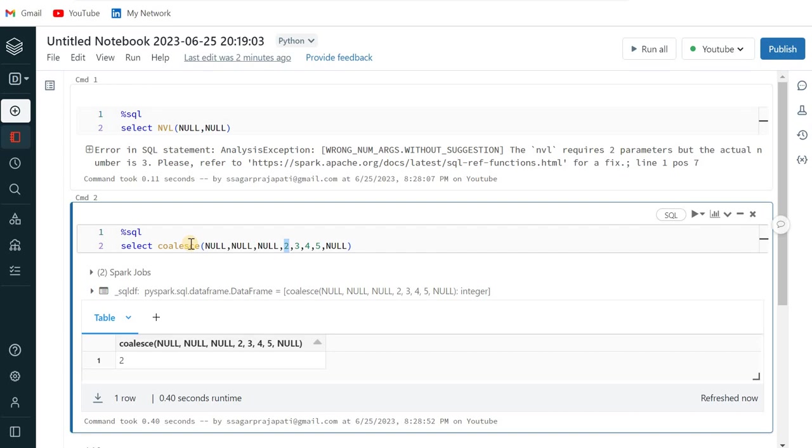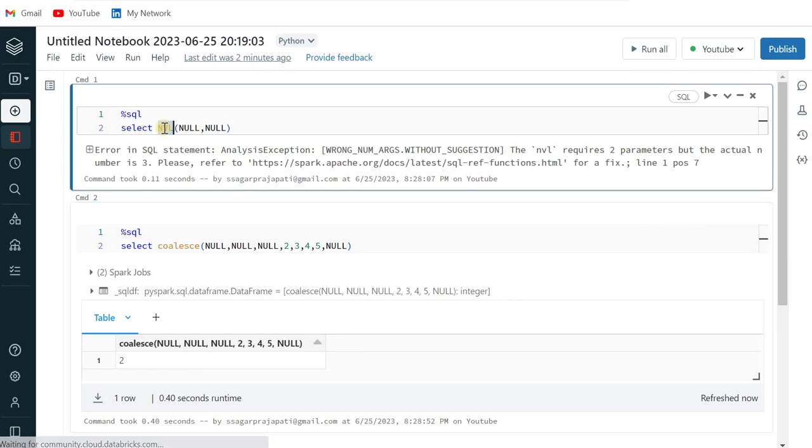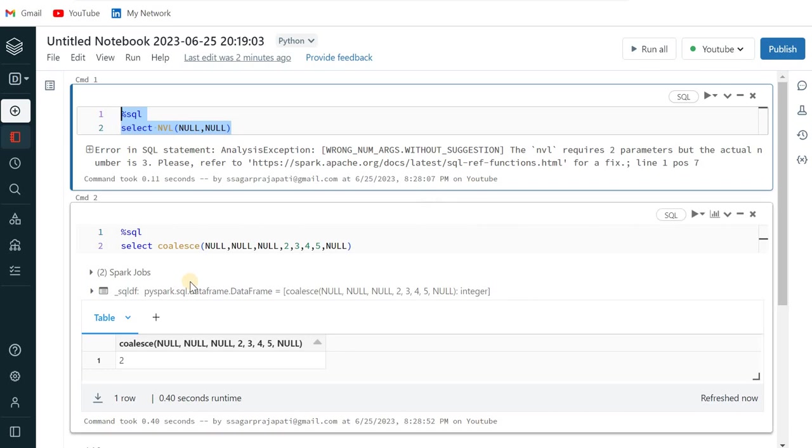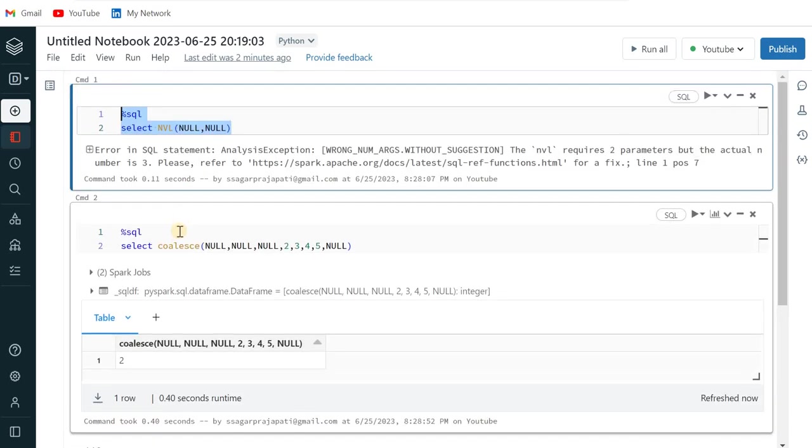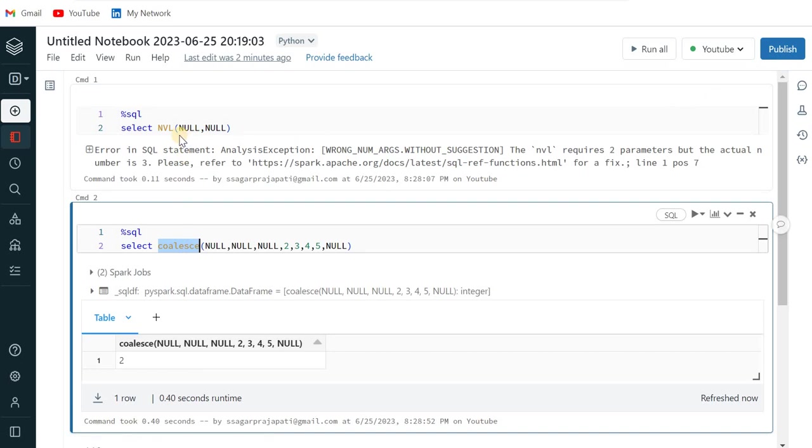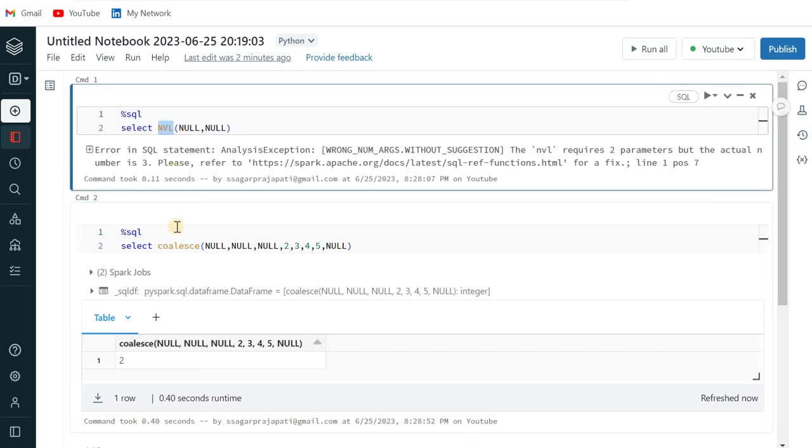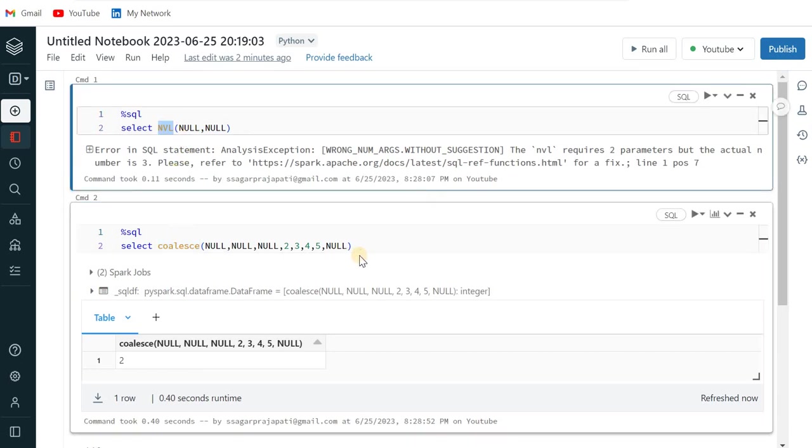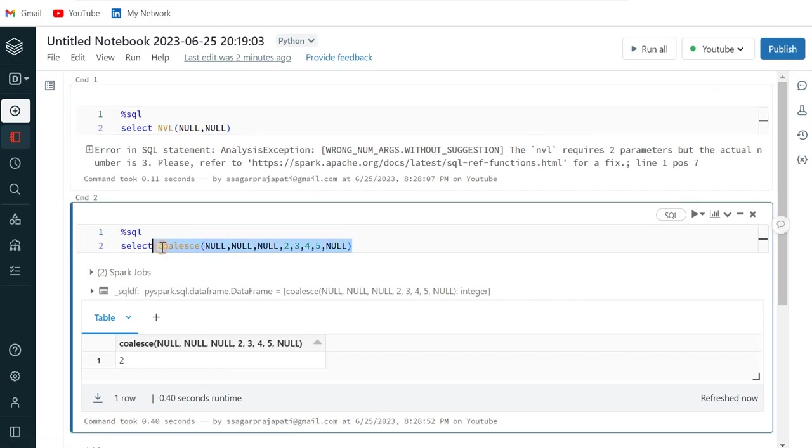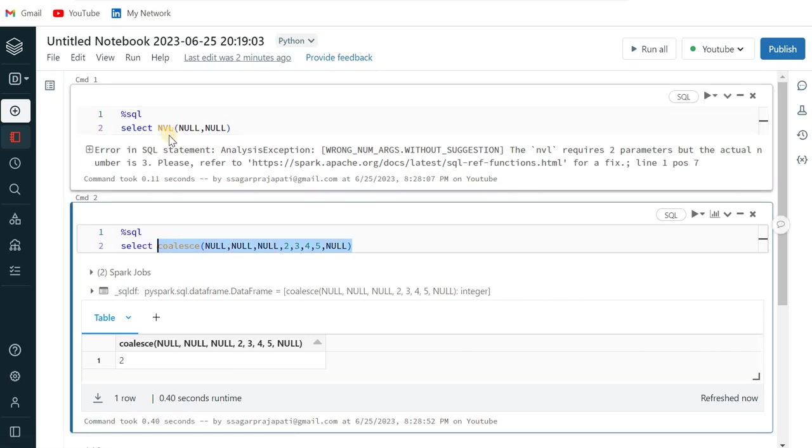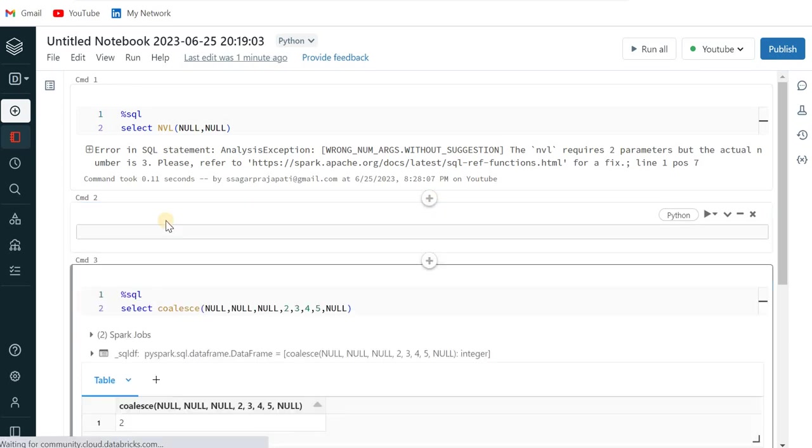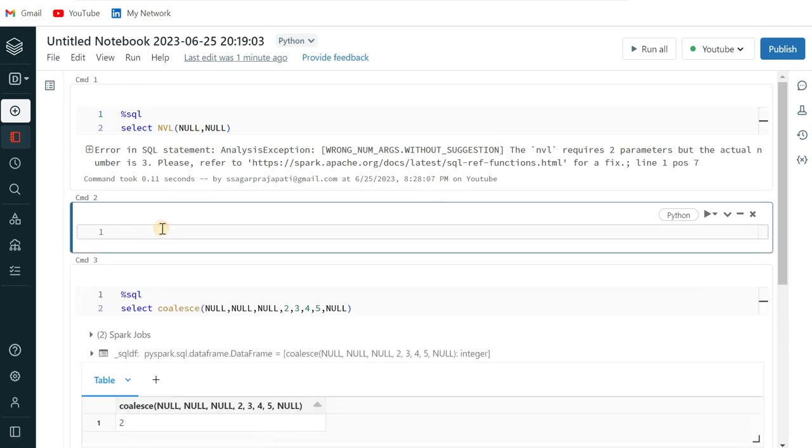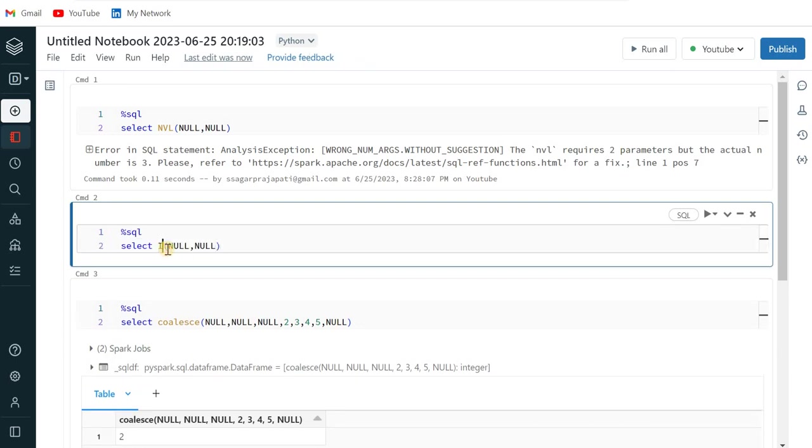So sometimes people get confused like when they have to use COALESCE function and when they have to use NVL function. So you can consider that you can use this NVL function or COALESCE function in this case. If you're using multiple tables in a joining condition then also you can use this COALESCE function. If you're using only two tables then maybe you can use NVL function. And it is not mandatory that you have to use COALESCE or NVL function in joining only. Sometimes there are some scenarios that if this value is null then you have to assign a different value.